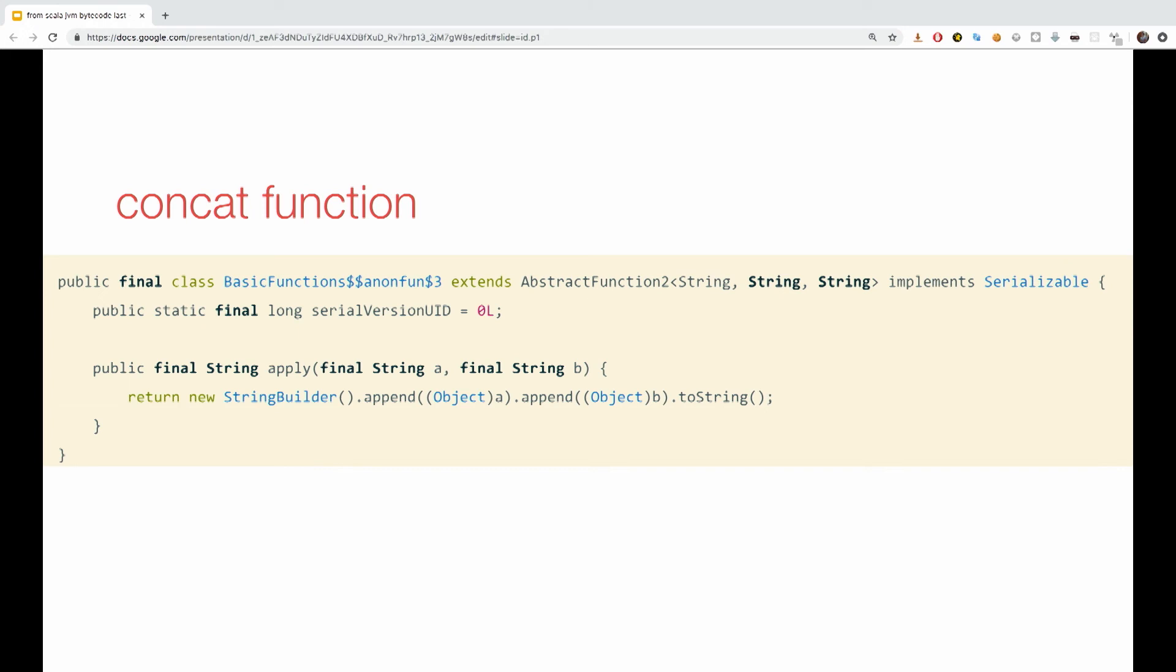It's a final class, extending abstract function two, which takes two parameters, string, string, string. Meaning, we are getting two strings, and we are returning a string. Notice the class operation on the string has been replaced with the string builder, so if you are still using explicitly replacing classes with string builders, you can drop it, and the compiler will just do it for you.